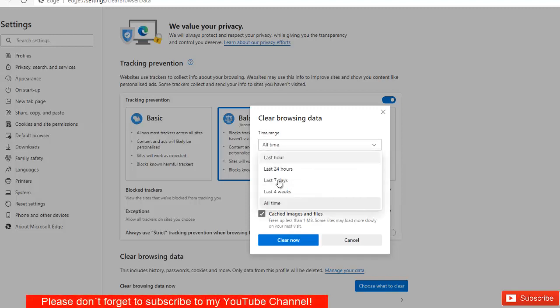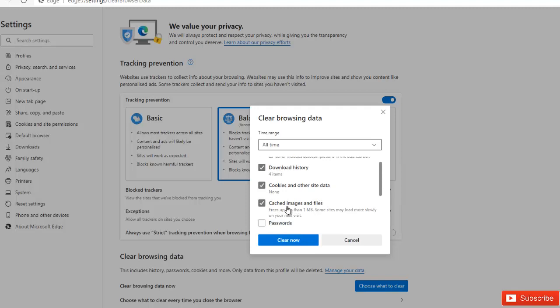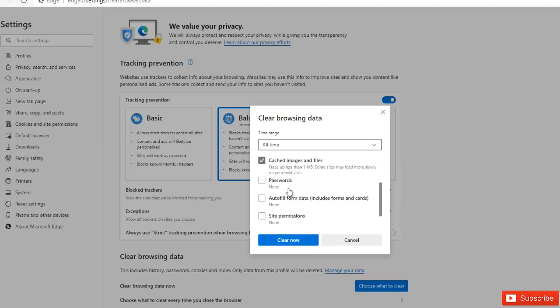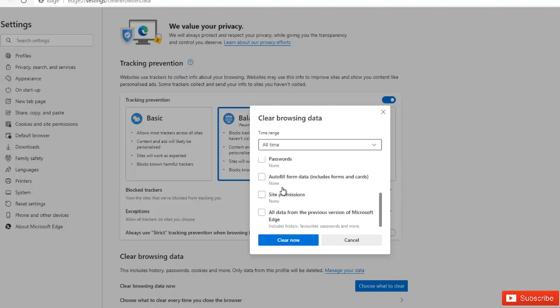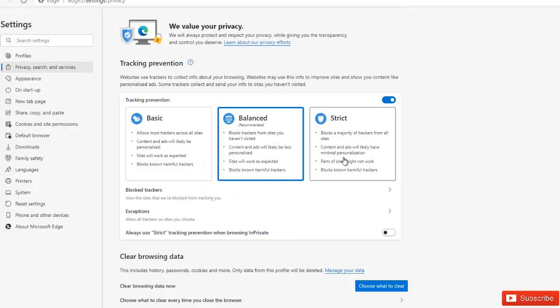I want to clear all time. I want to clear my browsing history, download history, cookies and other site data, cached images and files. You also have some options which have been unchecked like the passwords, autofill and site permissions. I can decide to clear the autofill and also all data from the previous version of Microsoft Edge if you've updated or upgraded. So here I'm going to click clear now. Everything has been cleared.